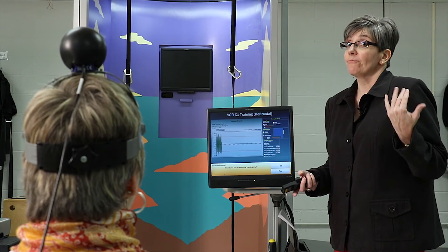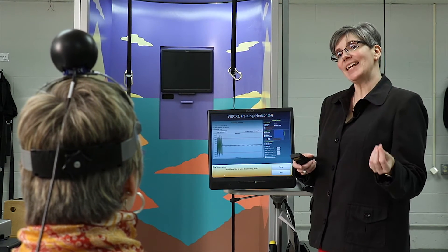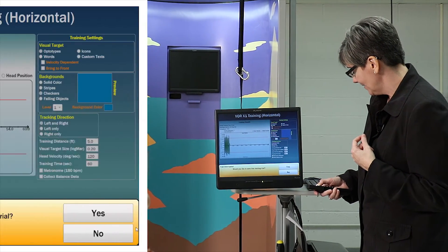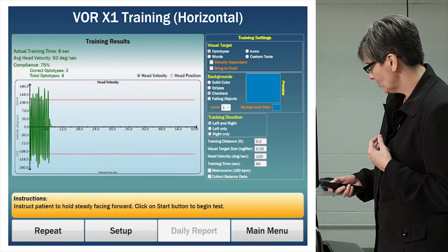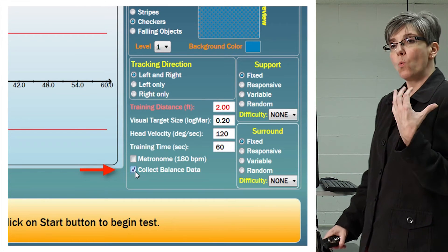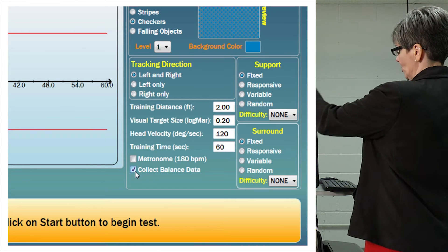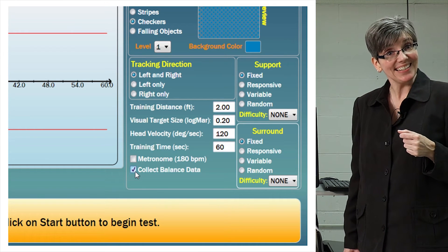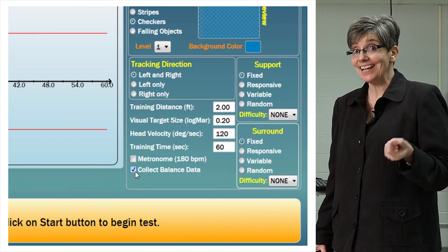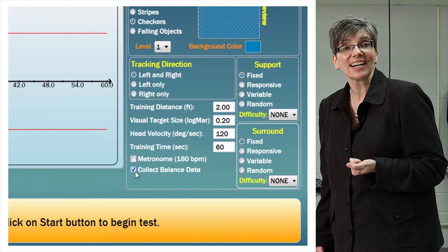The really exceptional piece of this software is that we can now do balance training and VOR training at the same time. If I don't save this, I can go to repeat and collect balance data while Mary is doing this activity. I can have Mary standing on the static or dynamic force plate and incorporate balance and VOR simultaneously — which is important because that's how we function in life. VOR and postural control have to work together.